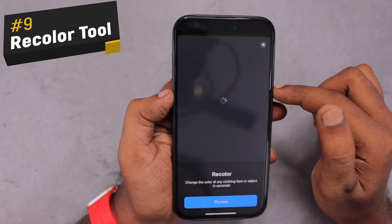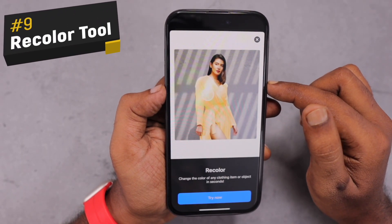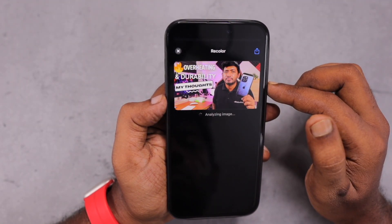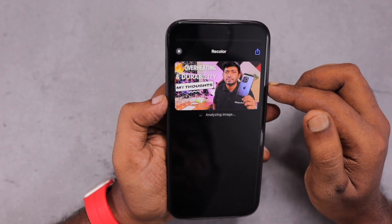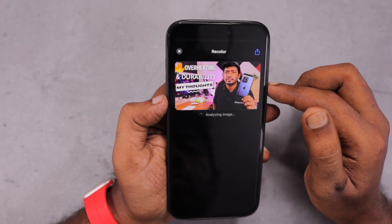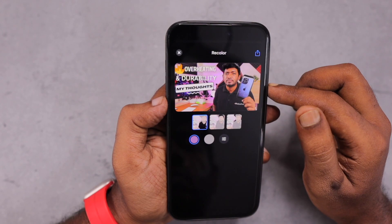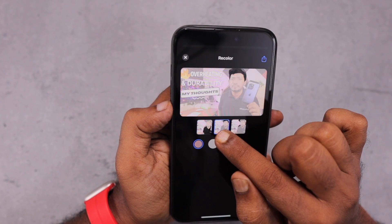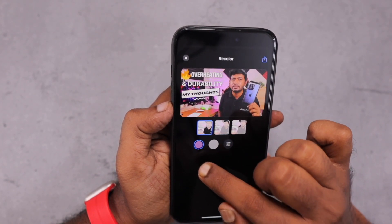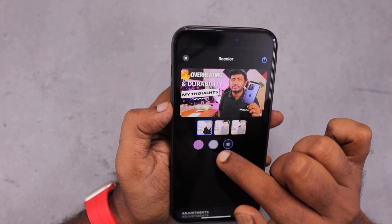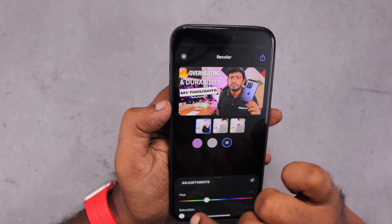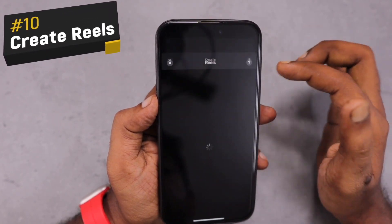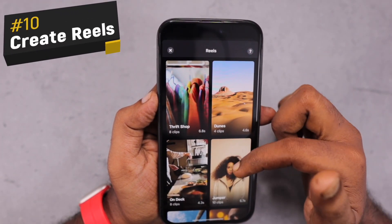The next one is the recolor tool. The recolor won't be available for all images, but here the black t-shirt is detected by the AI of this PixelCut tool. I can select other elements of the same photo and below that I'm given an option to adjust different color patterns that are readily available. Based on that, the hue, saturation, highlights, shadows, and blacks can also be adjusted.